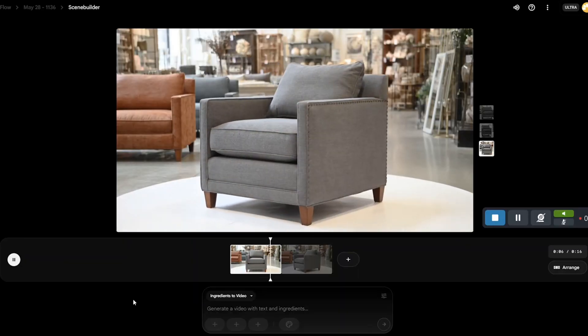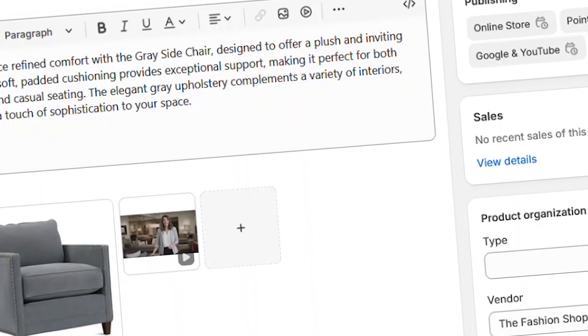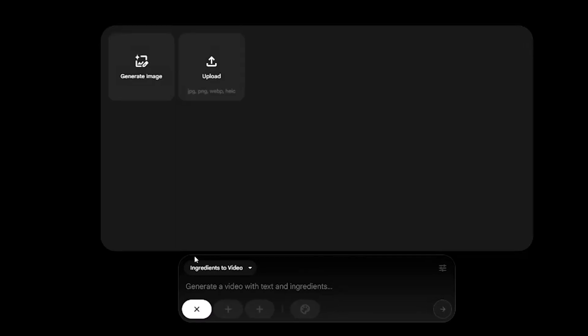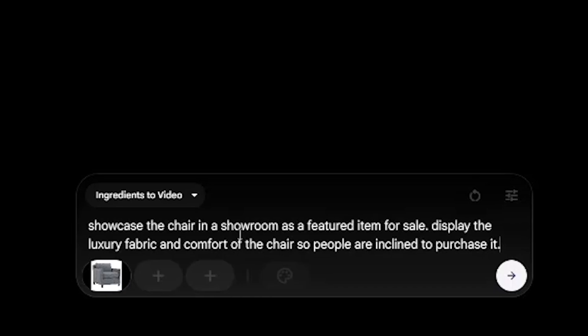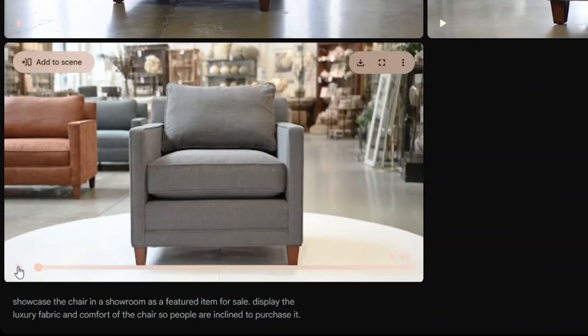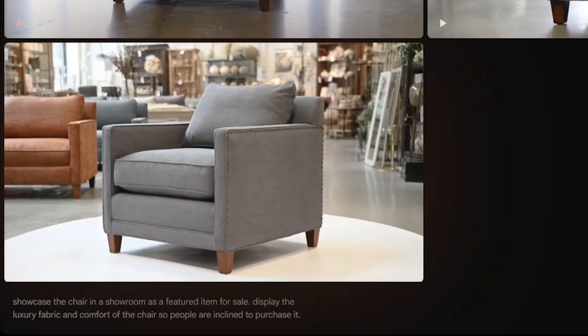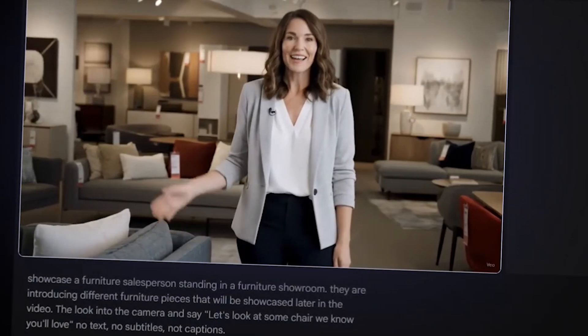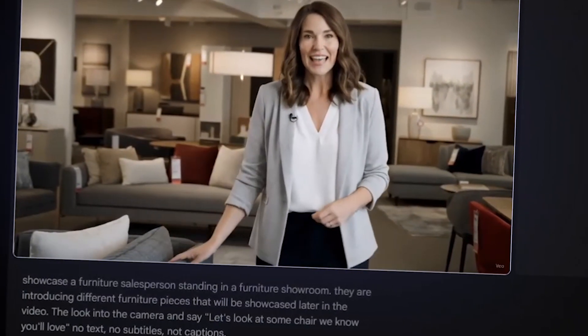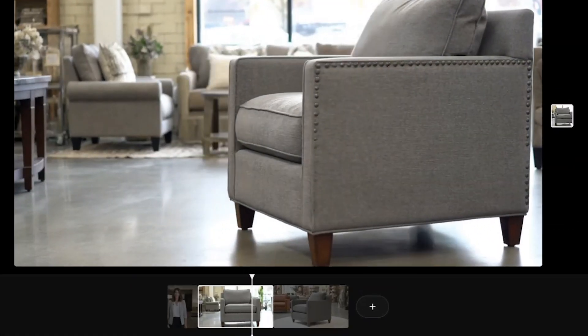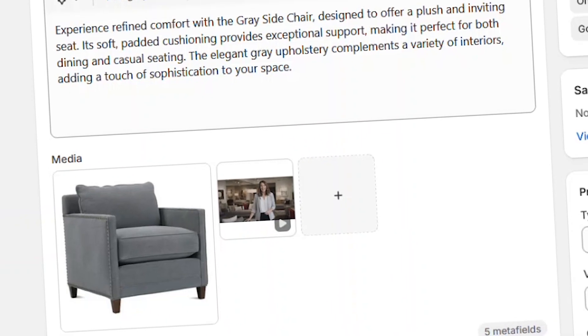Using Google's VO3 in Flow, you can really make your Shopify product pages pop. Just upload any existing product image and create a prompt to showcase the item and see it in action. The AI will generate the product video and audio right from the single image. You can even create a fun intro featuring someone describing the product, then stitch it together to make a full product video from just a single image. Now let's jump into Google Flow and walk through the process together so you can make your own videos.